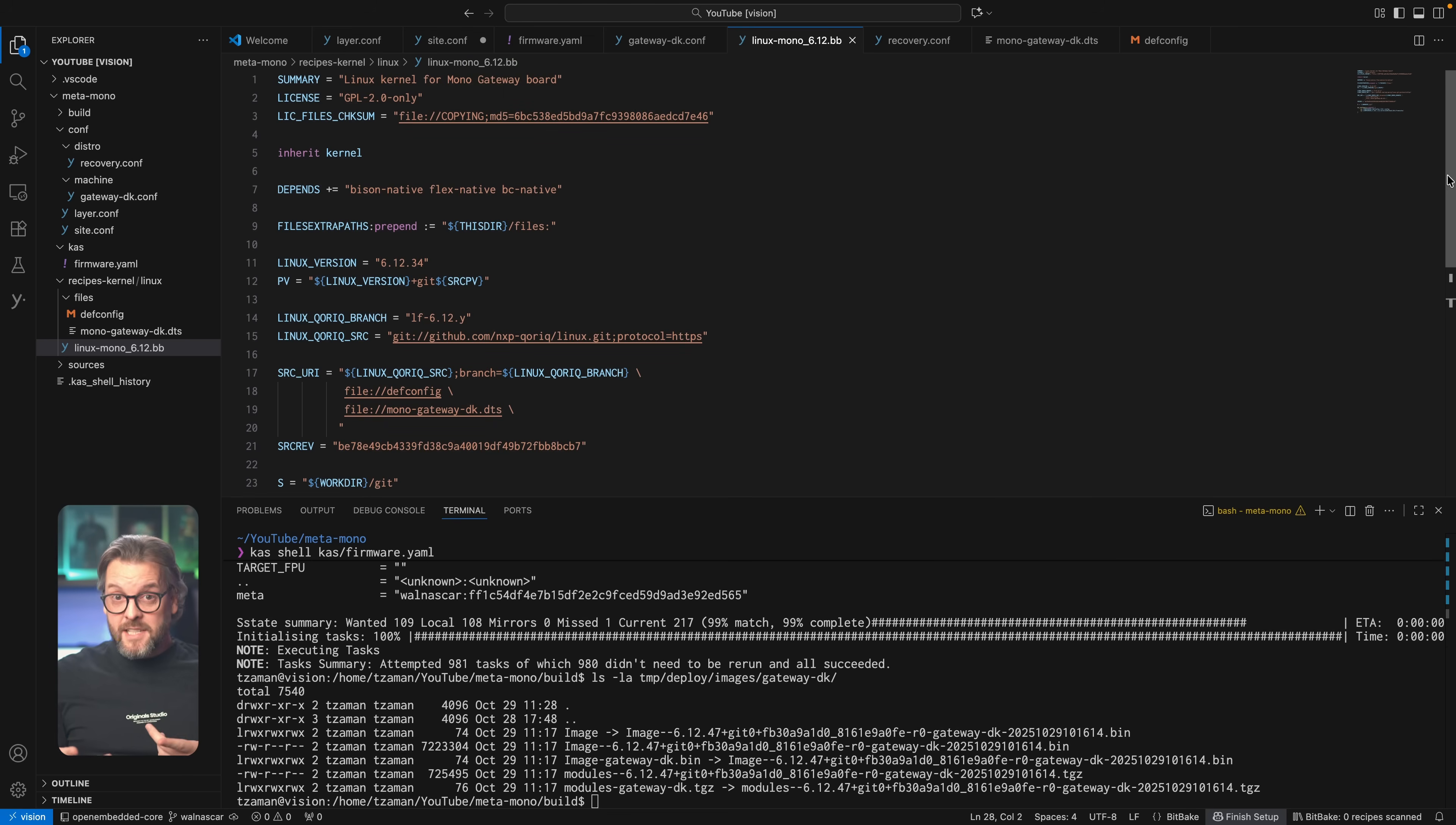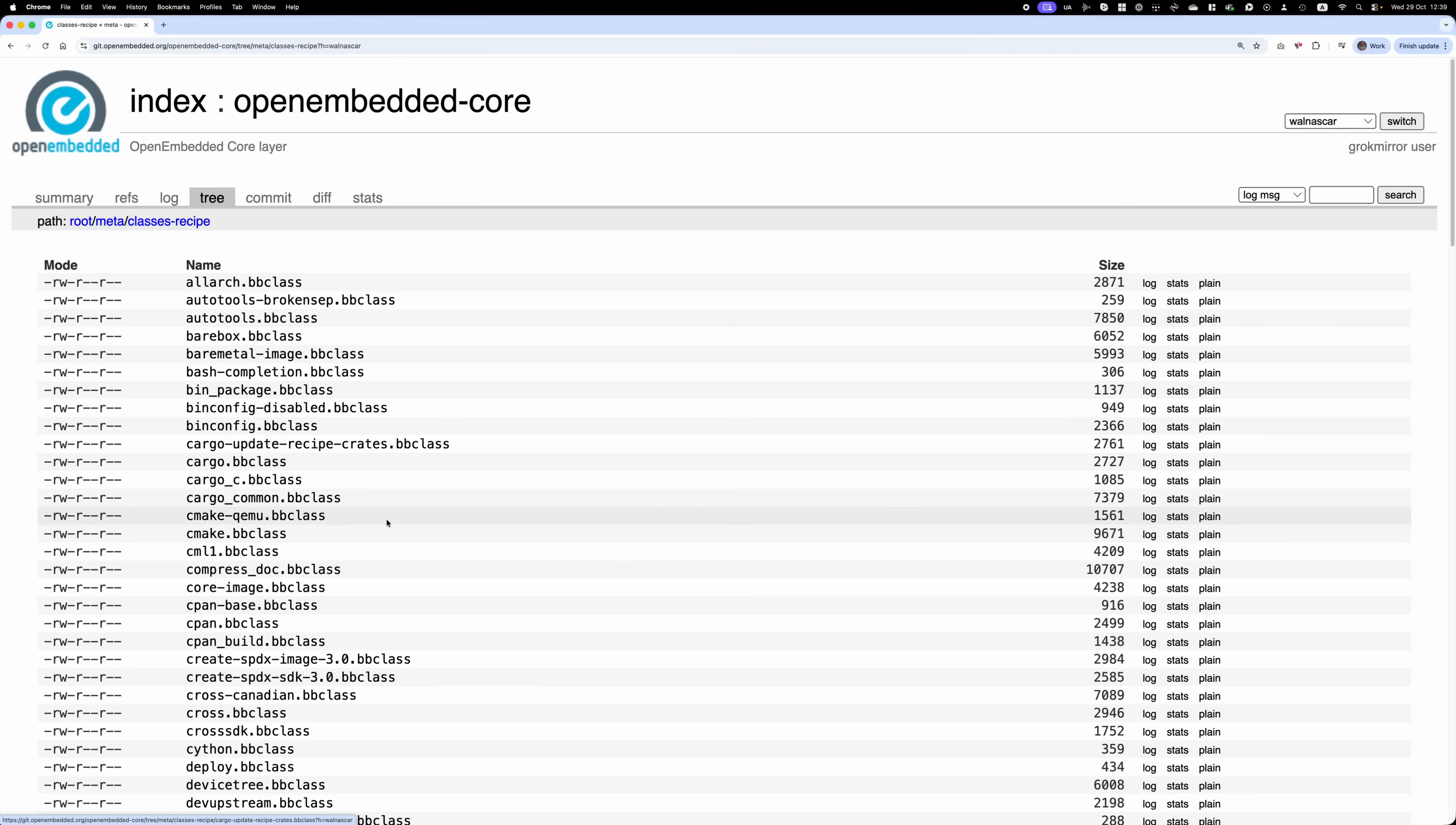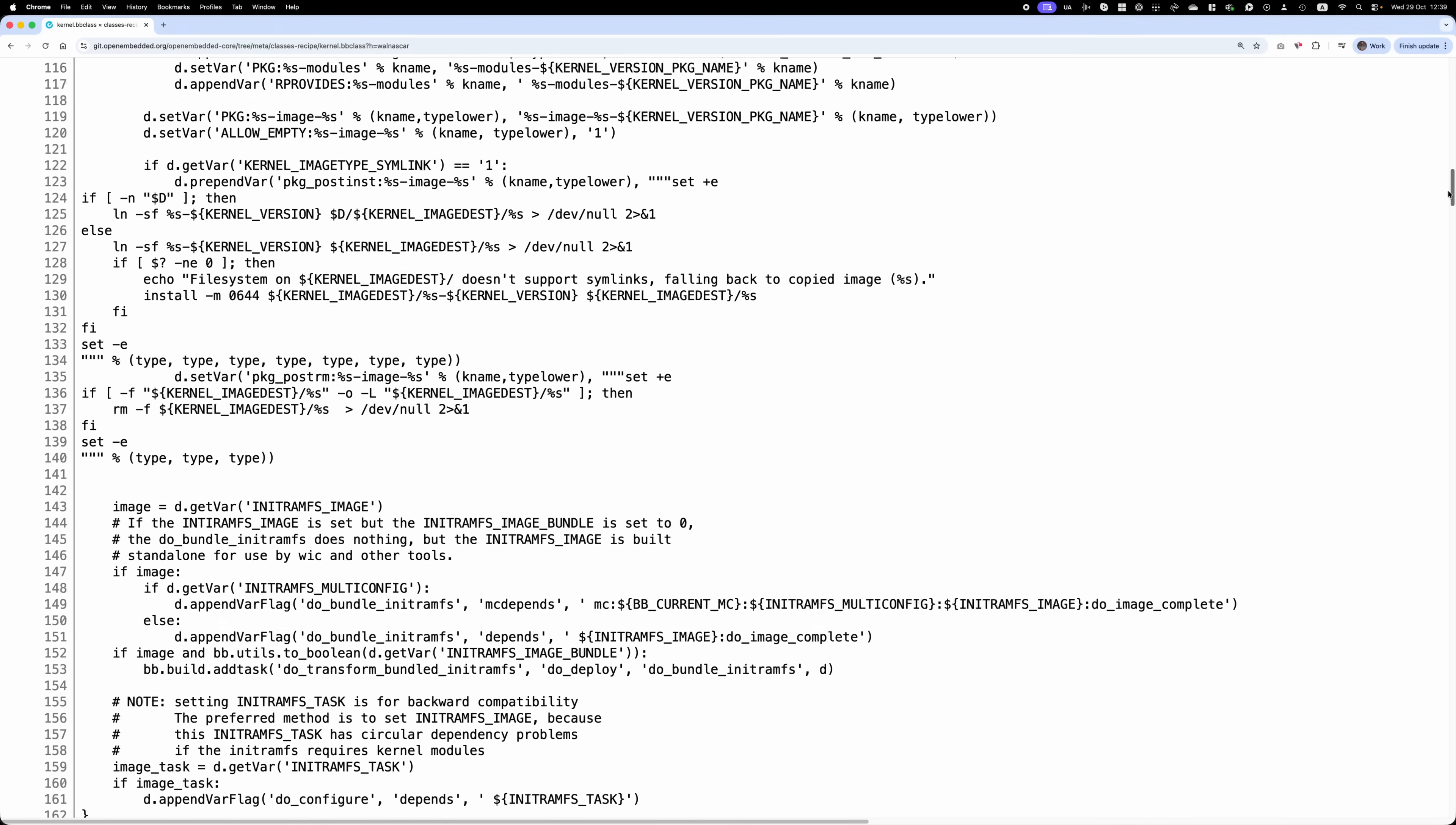Next, we inherit from kernel which is what is called a bb class. Much like with your normal classes in various program languages, a bb class also includes a bunch of functions and variables that are then accessible to any recipe that inherits it. This bb class is also part of the open embedded core code, so feel free to explore it on your own, but for our purposes let's just trust that inheriting from the kernel bb class means that our kernel will get built correctly.